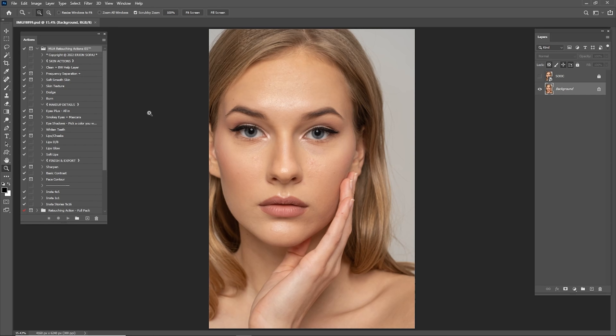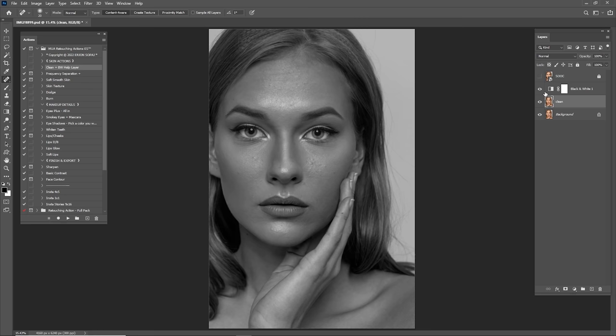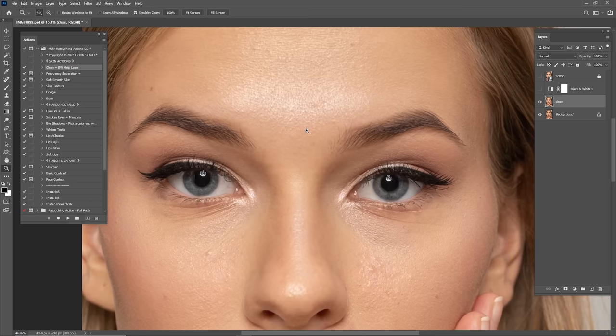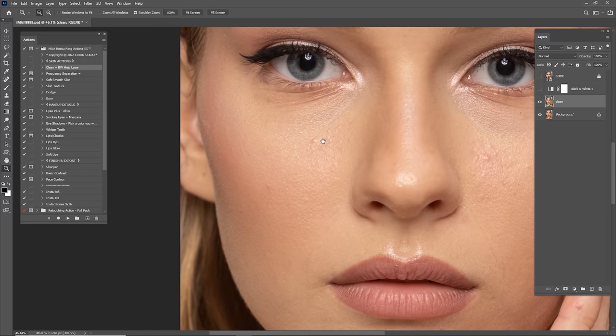We're going to my makeup retouching action, click 'Clean' and click play. After you click clean you have two different layers - one is 'Clean' and one is a black and white tile layer. For the moment I'm just gonna turn it off and start cleaning. For cleaning I will use spot healing brush, healing brush, and patch tool. I'm just gonna zoom in and start cleaning.